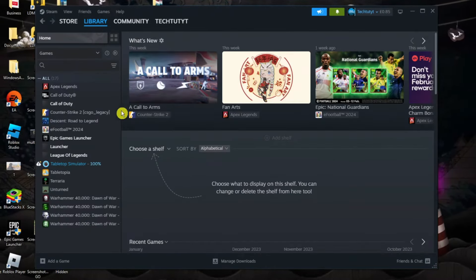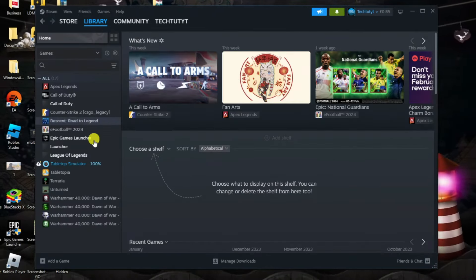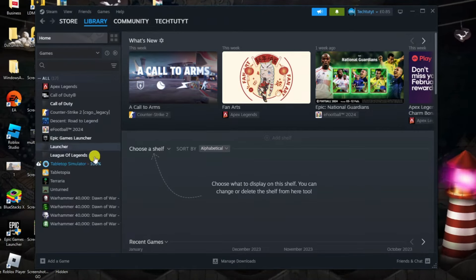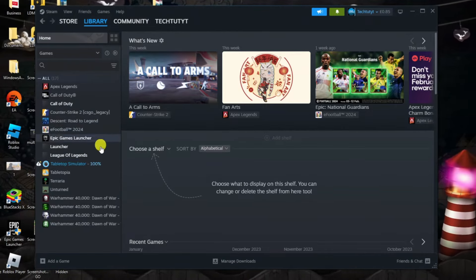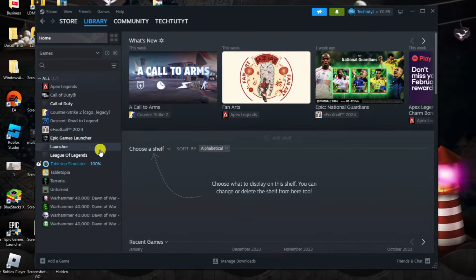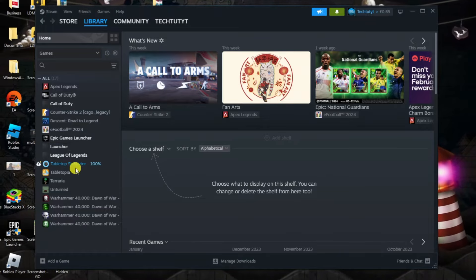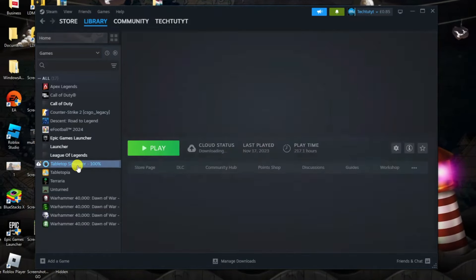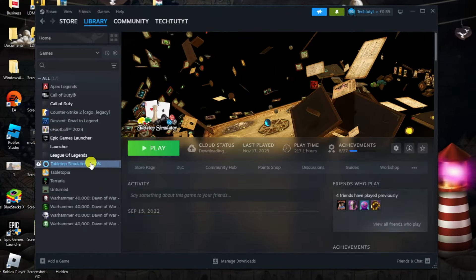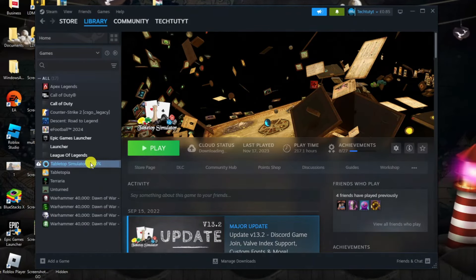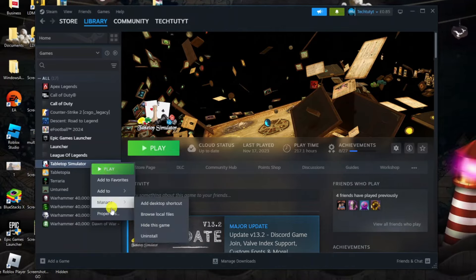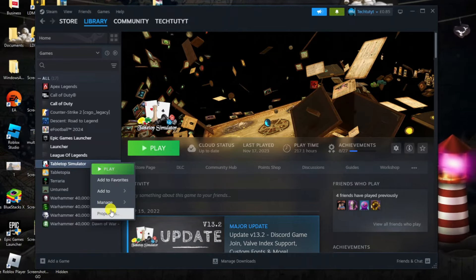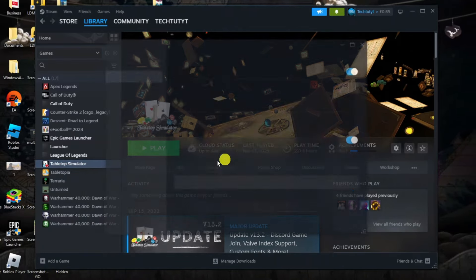So next what you're going to want to do is select the game from the left hand side for the cloud save that you want to restore. In this example we're going to select tabletop simulator and what you want to do is actually right click onto the game in this menu and then come down and click onto properties.